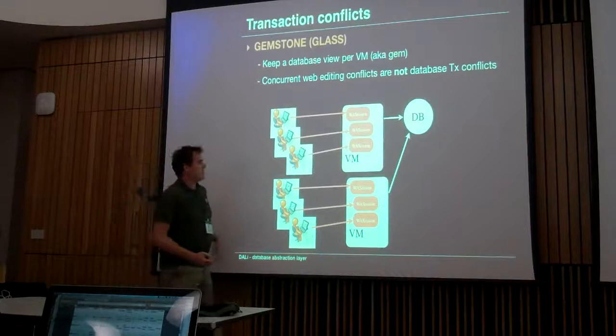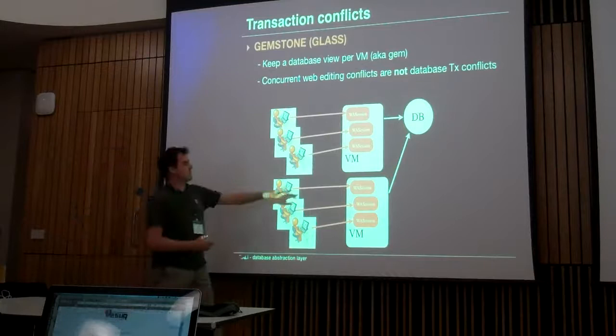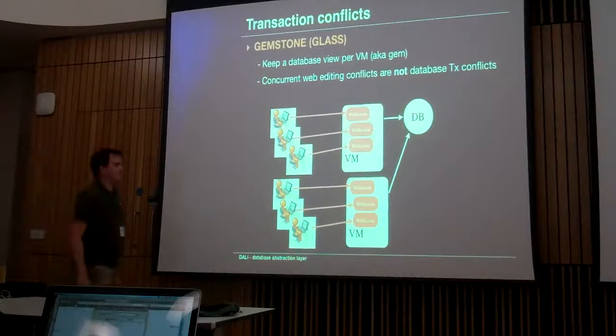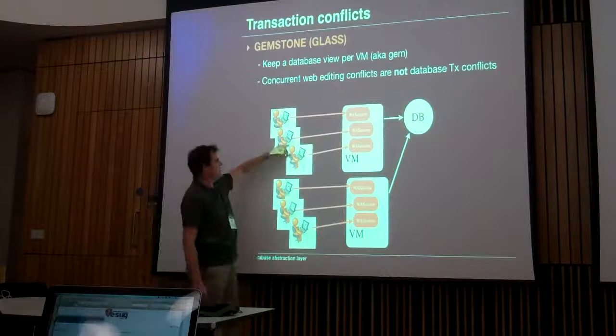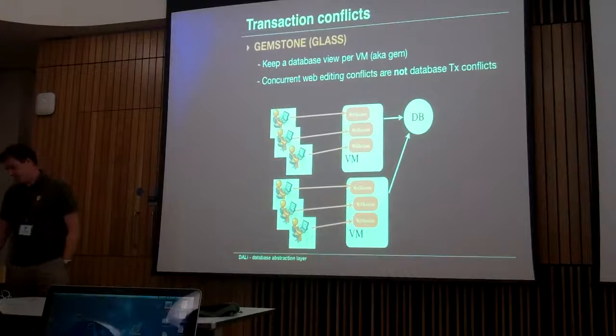The problem is when you go to Glass. In Glass, every session inside a virtual machine shares the same database view as all other sessions inside the same virtual machine. That means concurrent conflicts between these sessions are not detected at the database level, and that's not what we wanted. We want database-level checks for semantic conflicts between different sessions.